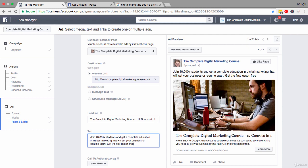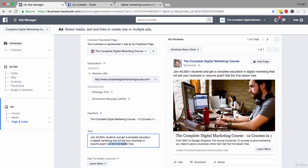What I have put in here is a little bit of social proof as well. So join 40,000 students - so an action word, a little bit of social proof - and get a complete education that will set your business or resume apart. So I'm trying to paint the picture about what's going to happen once they buy my product. Also I'm saying here get the first lesson free. So they don't have to make a buying decision now. All I'm trying to get them to do is click through. So I just need to show the benefits to get them to click through.